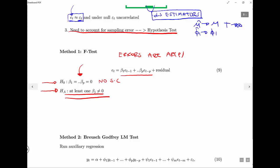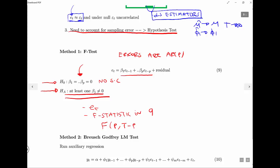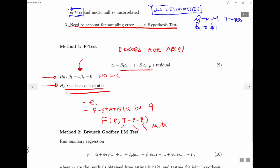So we run the regression, get the residuals e_t, then calculate the F statistic. We compare the F statistic to the relevant F distribution: the F statistic will be F-distributed with p degrees of freedom and T minus p minus 2 degrees of freedom — where T is the sample size, p is the number of lags we're testing, and the last part accounts for the number of parameters we estimated (mu and phi_1). This is all done in EViews; you just need to understand the idea.